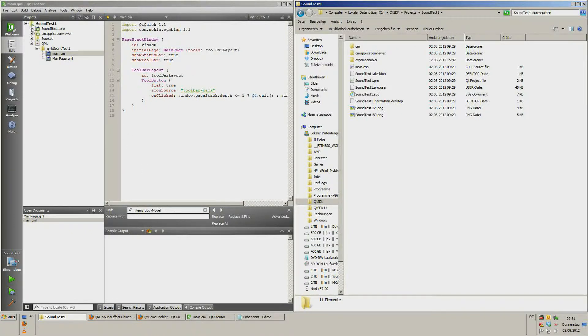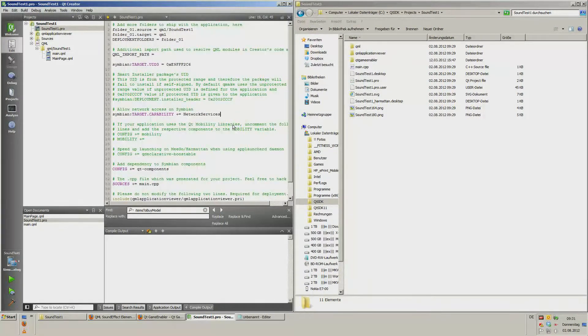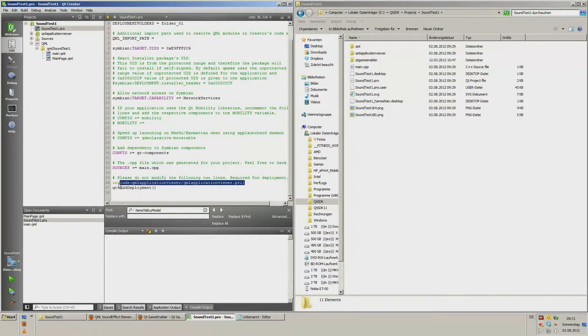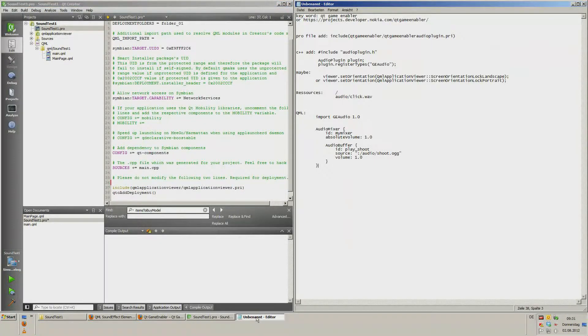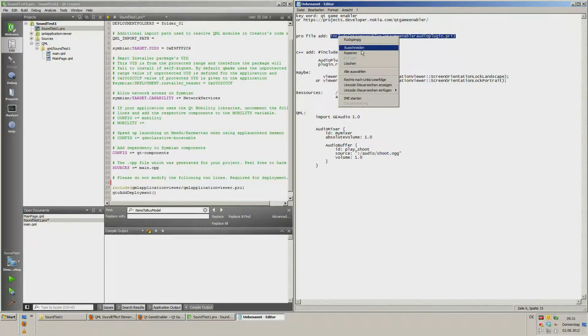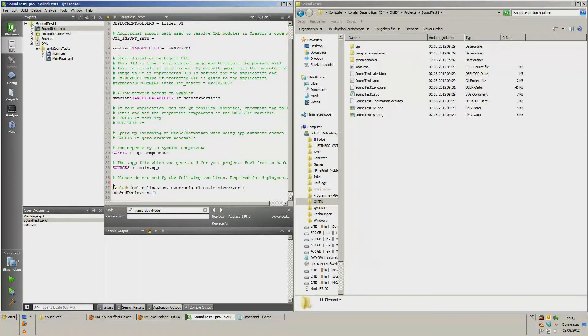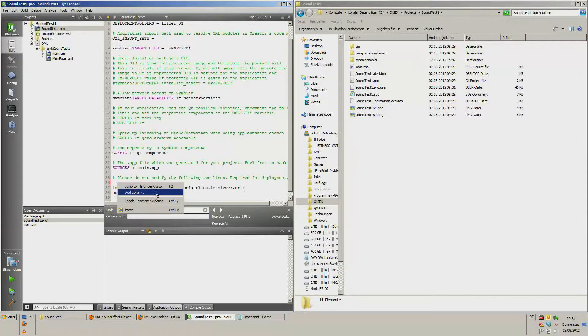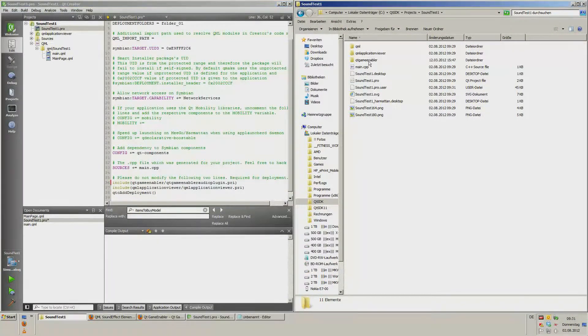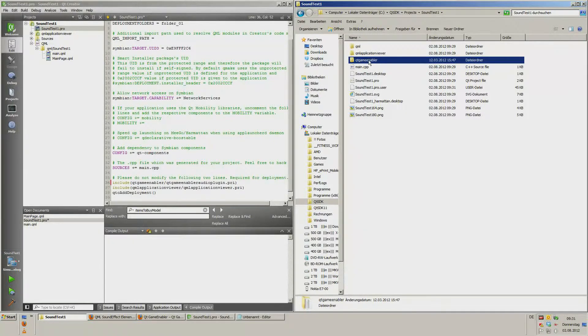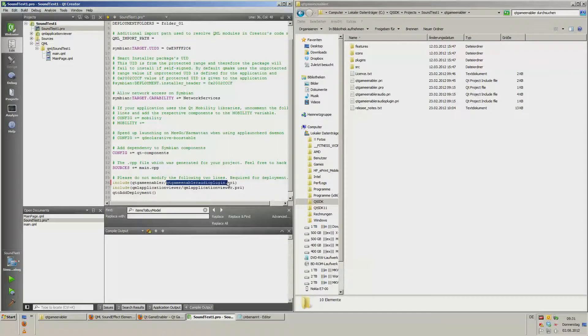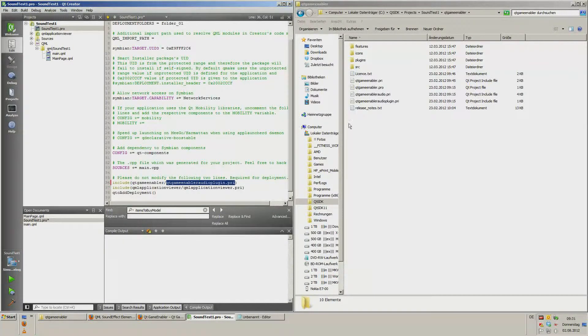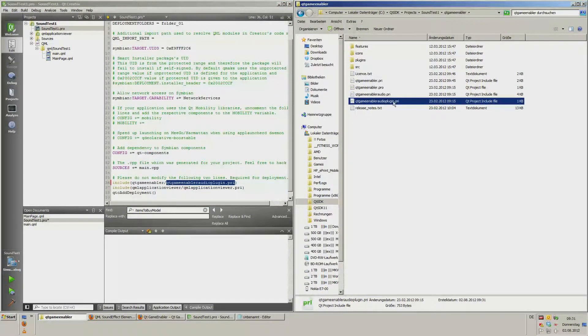Now we open the profile and add one new line. Include Qt Game Enabler. Here's the folder. And then we call the Qt Game Enabler audio plugin.pri. Here. That file is called.